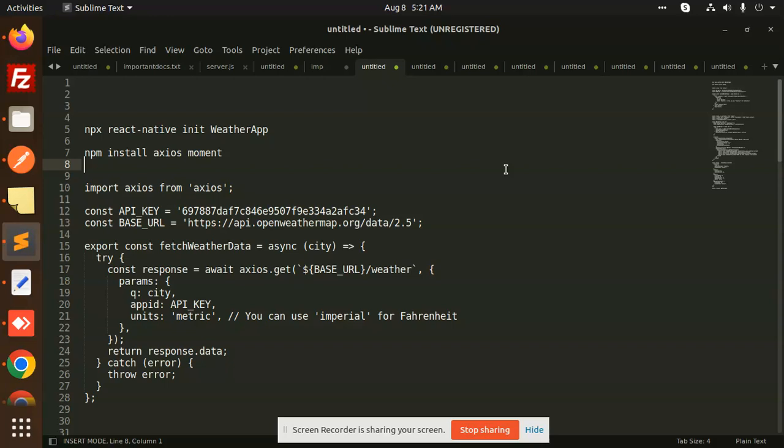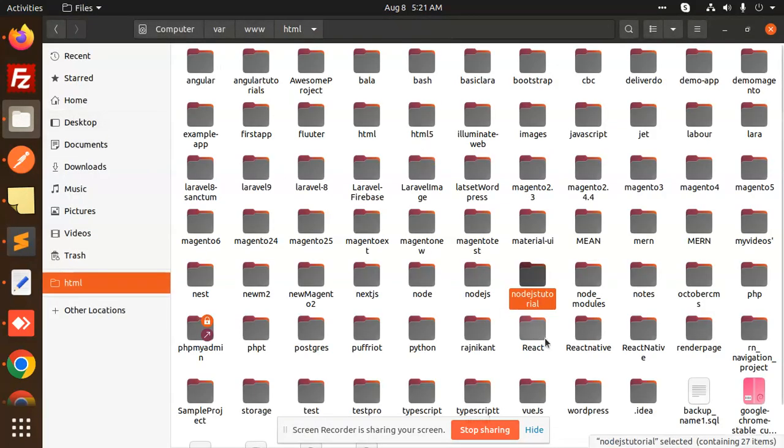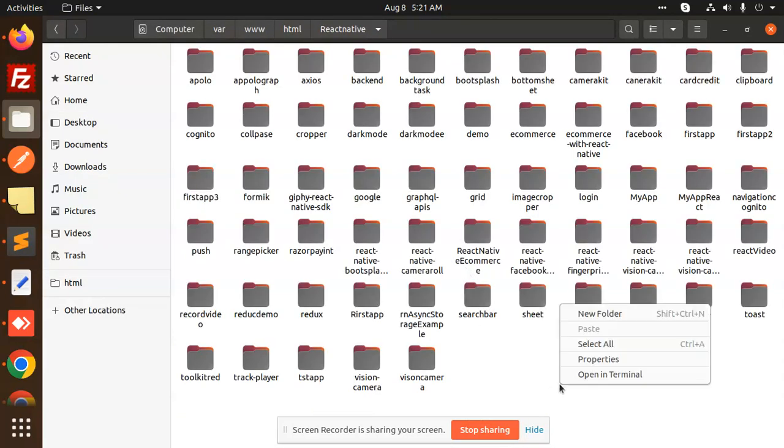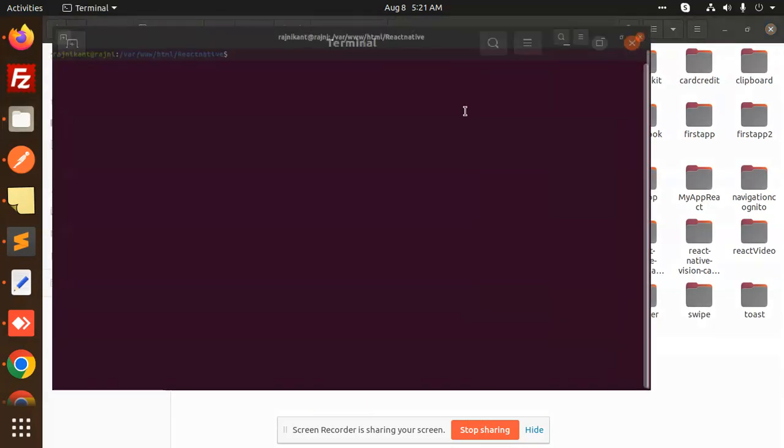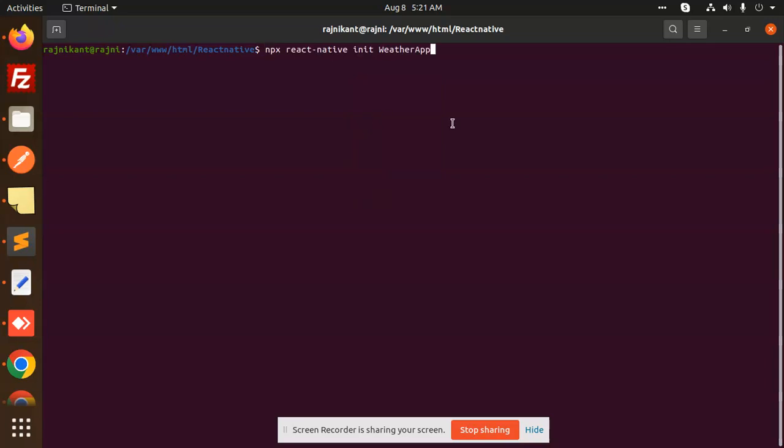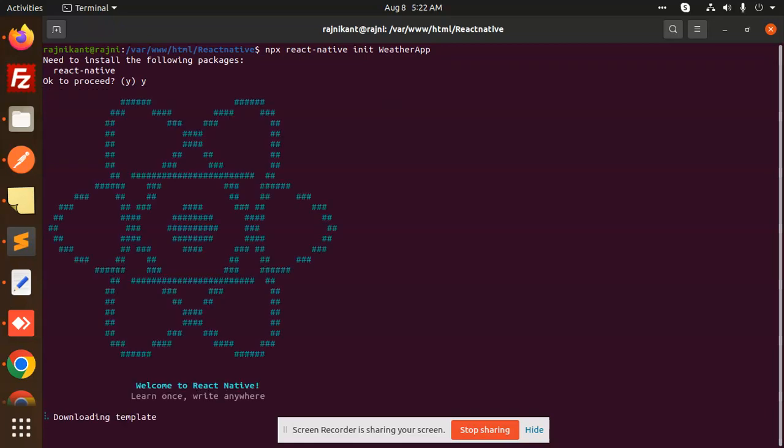Let's get started. We're going to create a weather app with the help of the Open Weather API. First, we have to go to the app directory. I'm going to navigate to my React Native folder and create a new fresh project called Weather App. It's downloading the templates now.